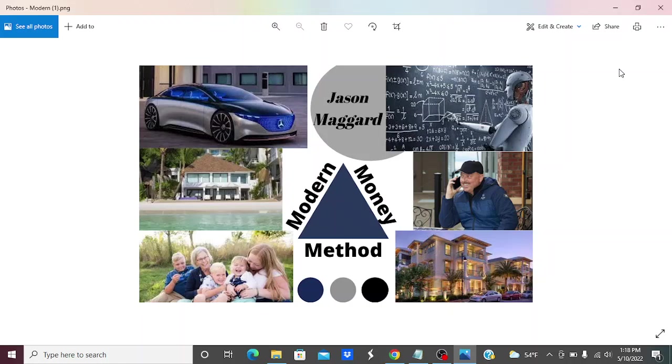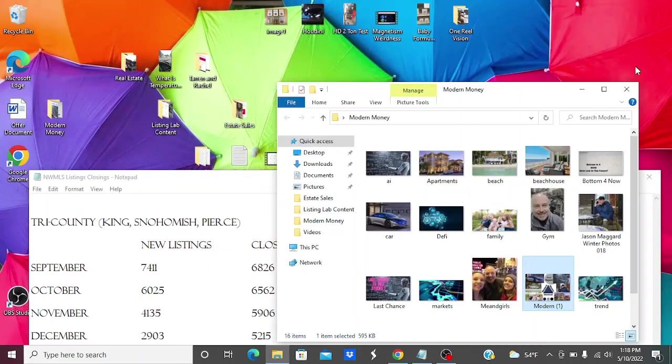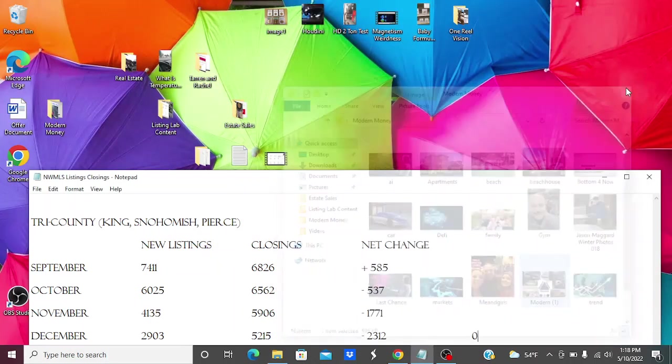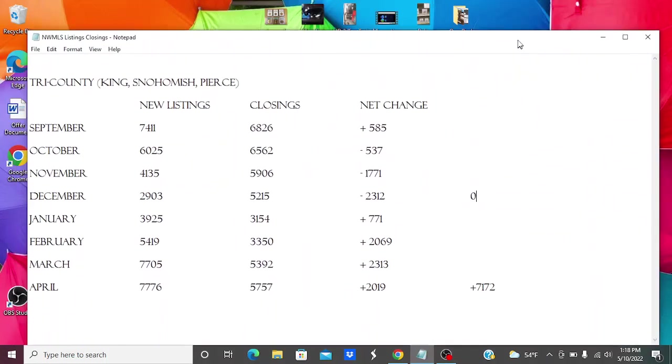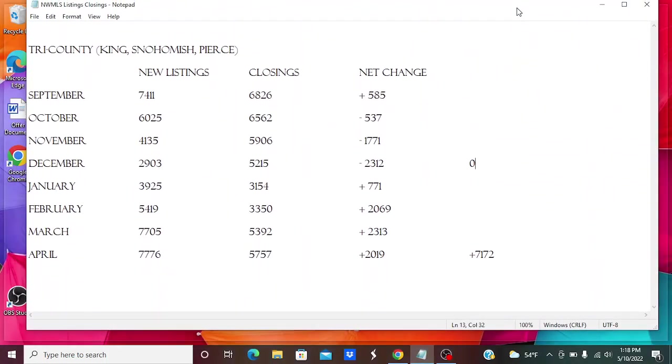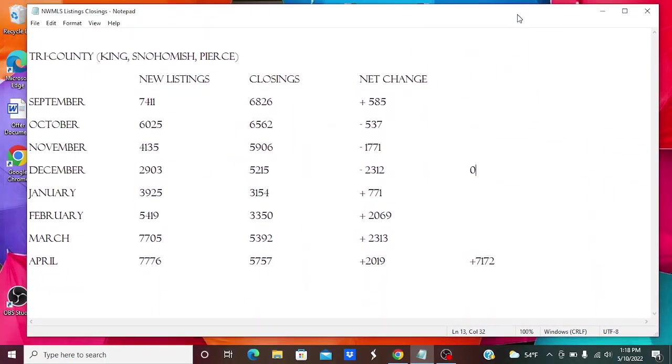Hey guys, Jason here from Modern Money Method. Thanks for checking in again with me. I wanted to bring you guys my monthly Northwest Multiple Listing Service update and my handy dandy little chart here, my tri-county area that I like to show.